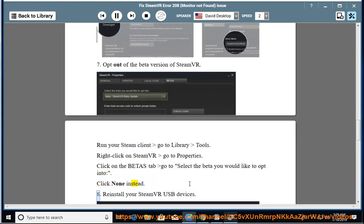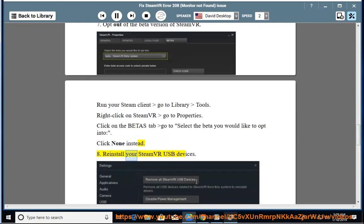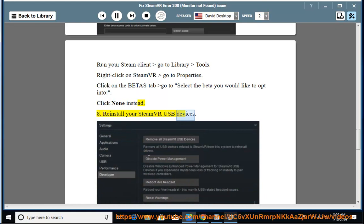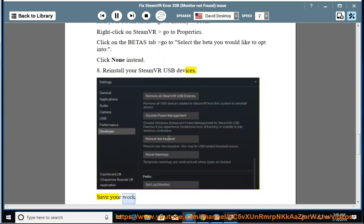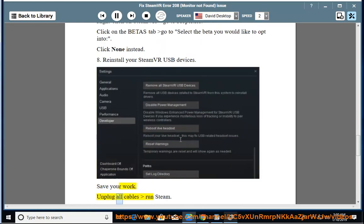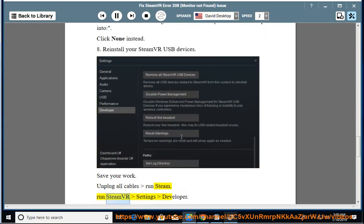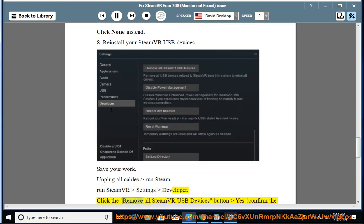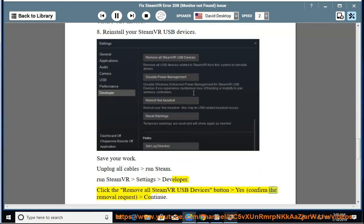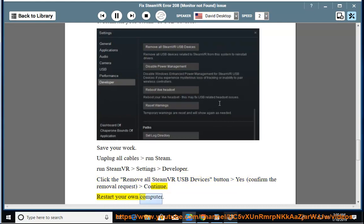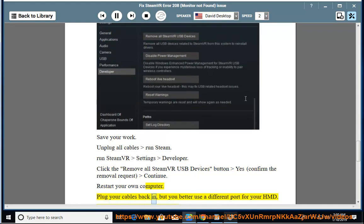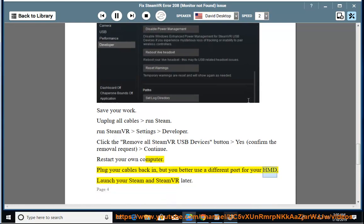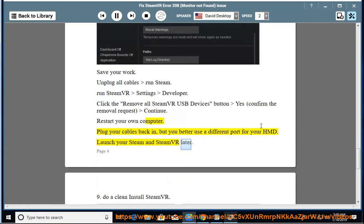Solution 8: Reinstall your SteamVR USB devices. Save your work. Unplug all cables, run Steam, run SteamVR settings developer. Click the 'Remove all SteamVR USB devices' button. Yes, confirm the removal request, continue. Restart your computer. Plug your cables back in, but use a different port for your HMD. Launch your Steam and SteamVR later.